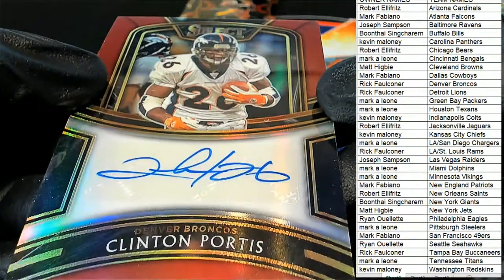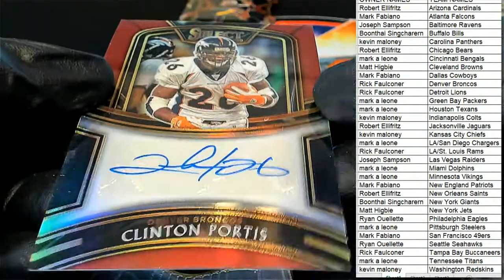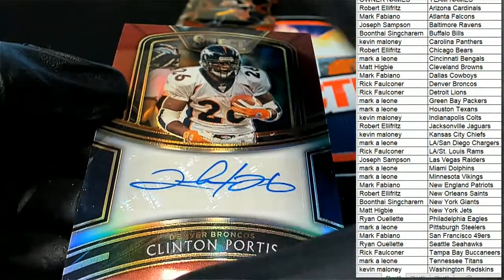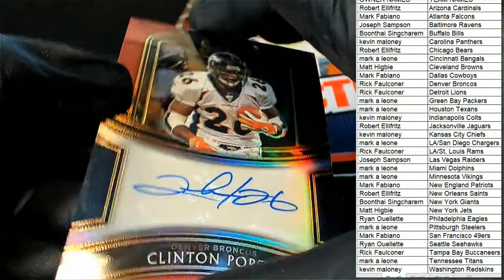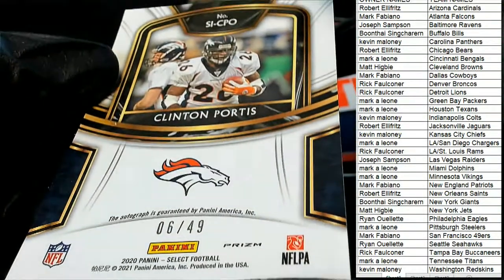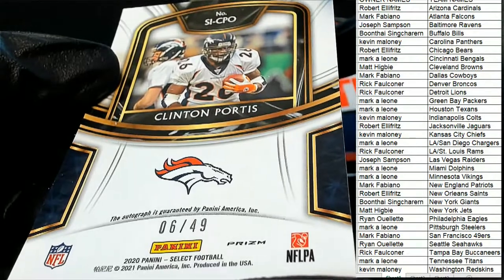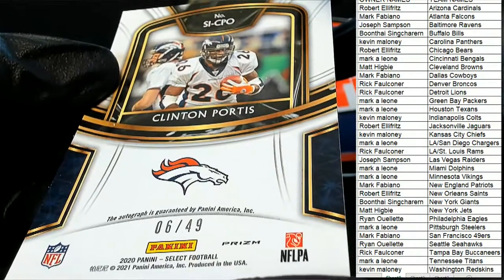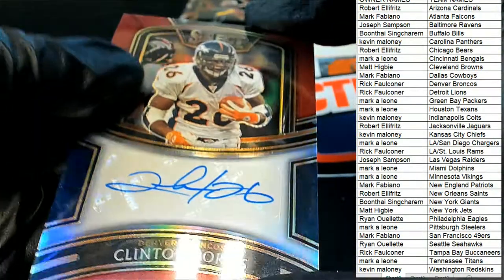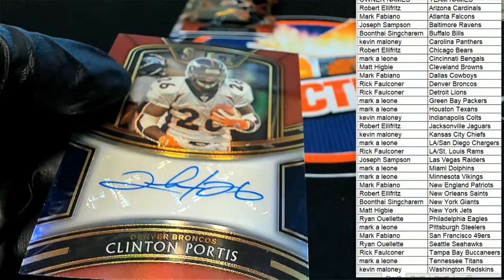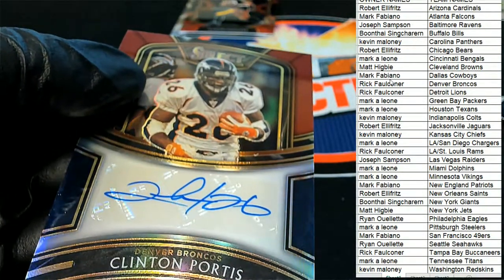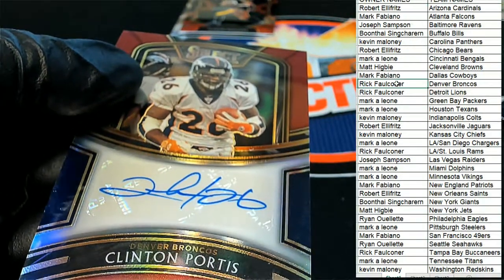Oh, right. So that is numbered down. It's a prism auto, six of 49. Rick pulls down a great hit right there. Congratulations in the break.